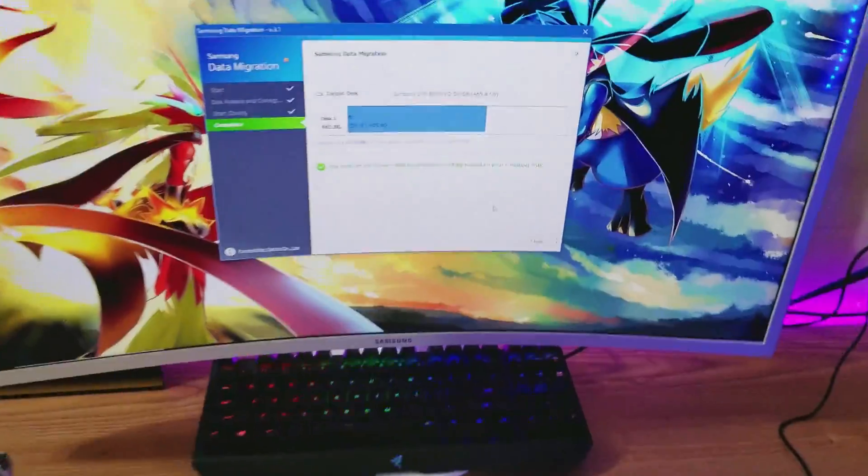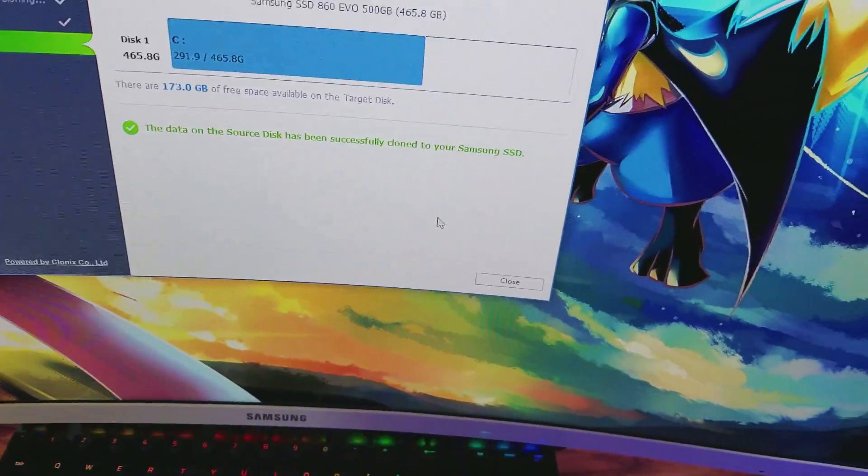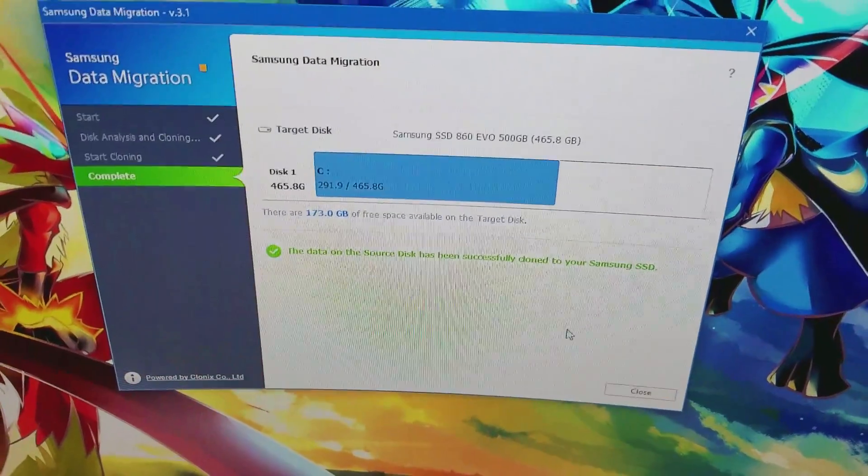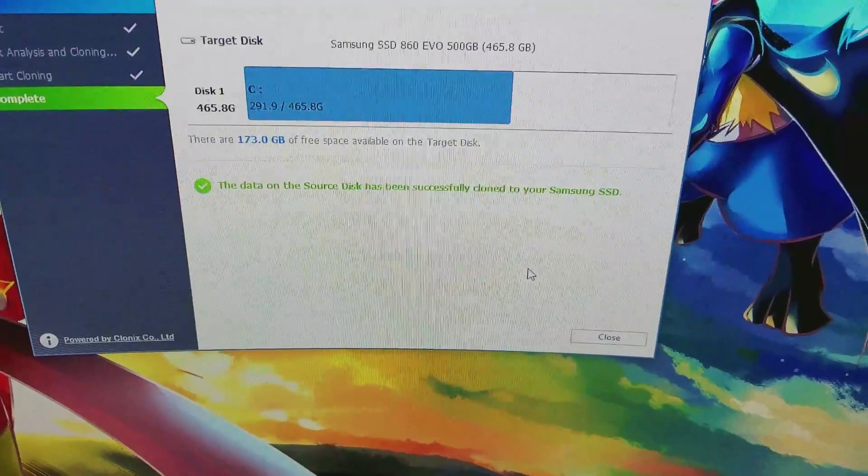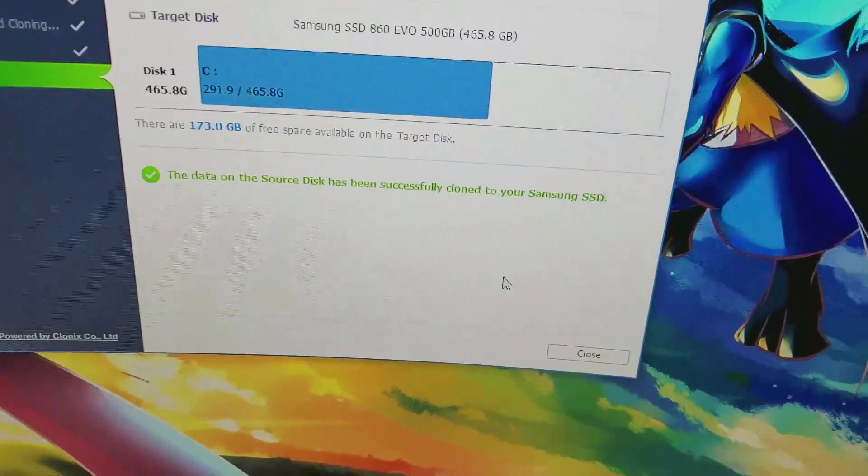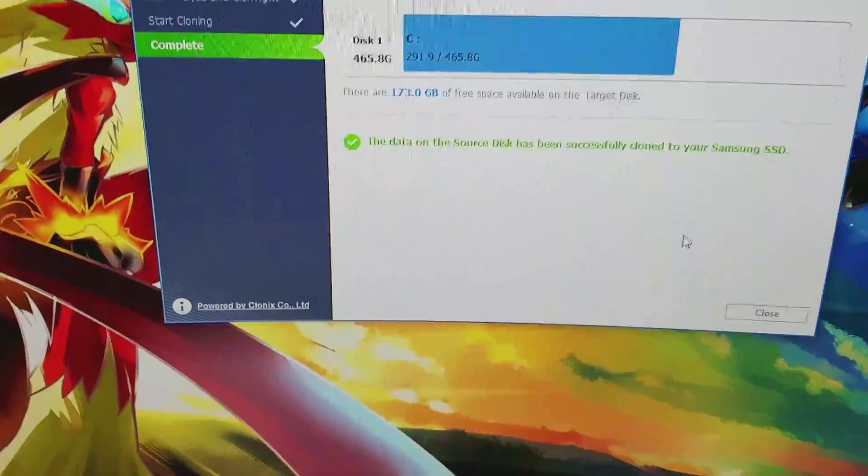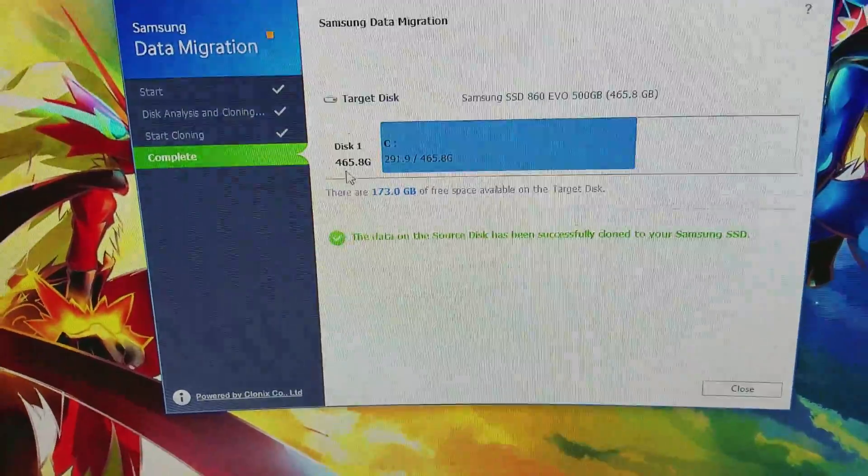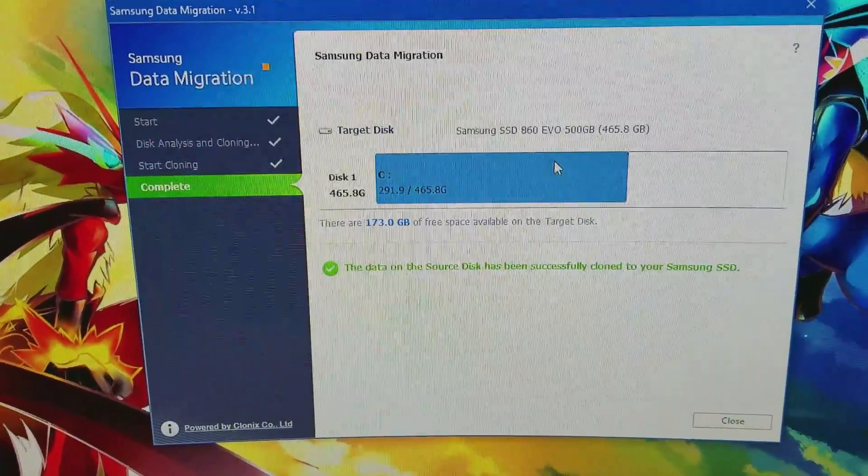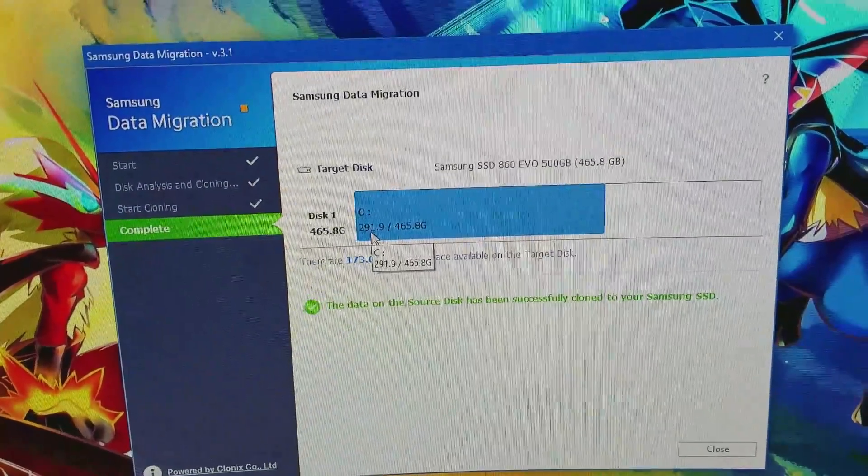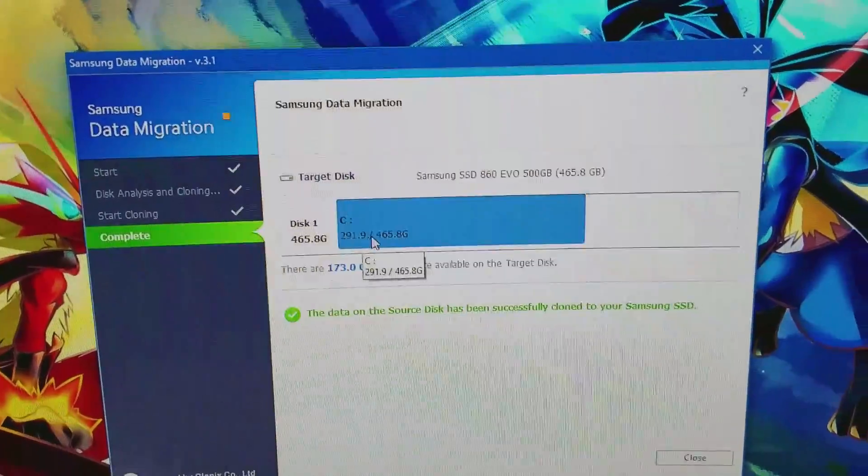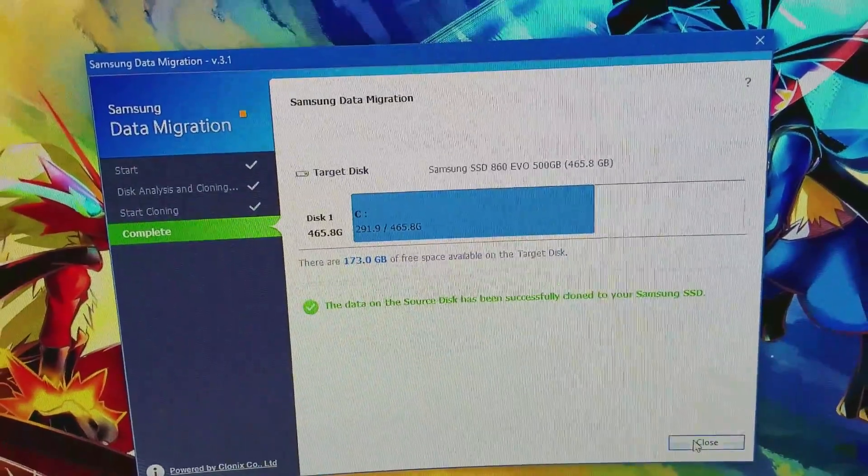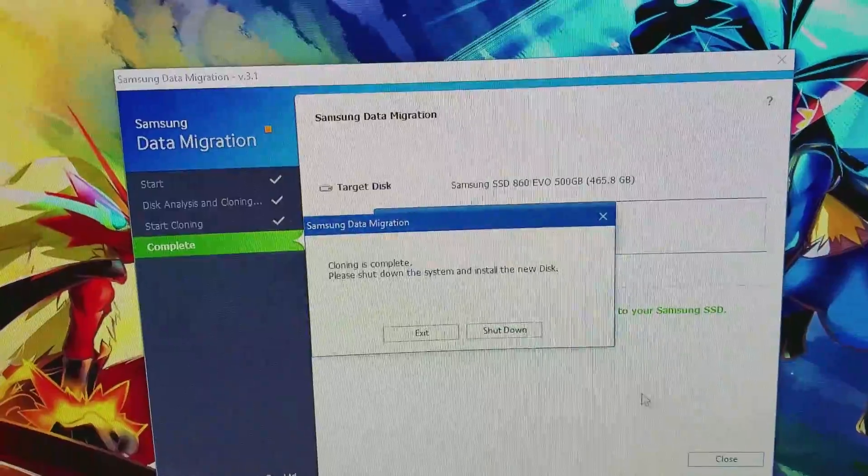Alright so now after what I believe it said 40 minutes or something like that, we are finally done. The data on the source disk has been successfully cloned to your Samsung SSD. So now we can close this and this is actually disk one. This is the SSD I installed and what I had took 291 gigs out of 465. So now we could close that.